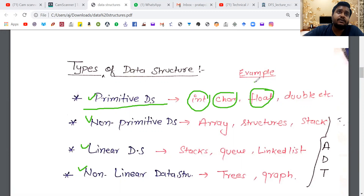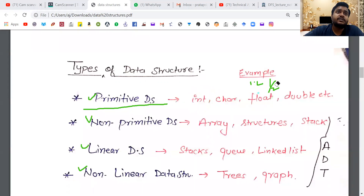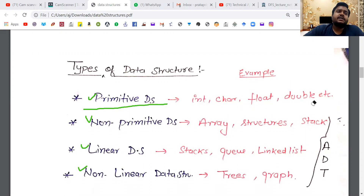There are types of data structures. Number one is primitive data structure — what is it? Integer, character, float, double, etc. The other is non-primitive data structure. What is it? Some structures will come under this: array, stack, and structures.